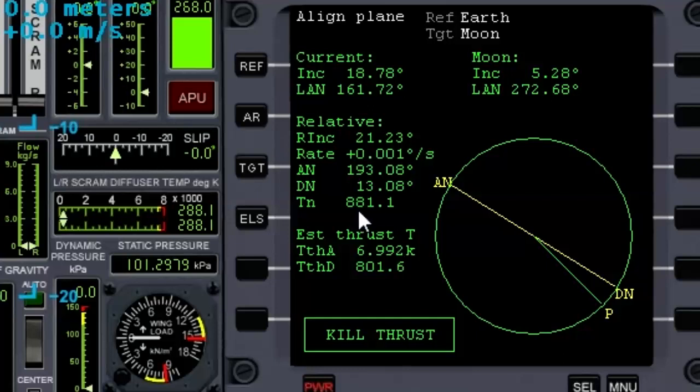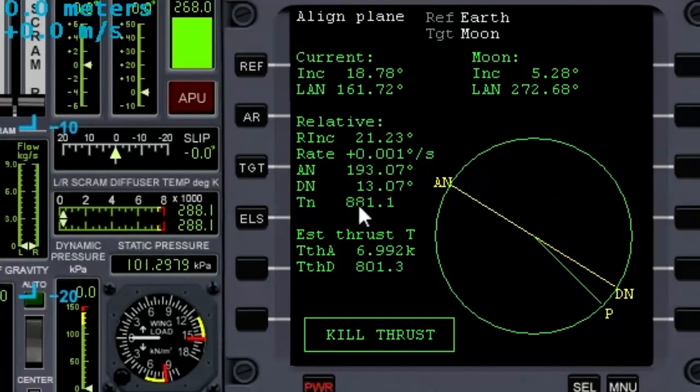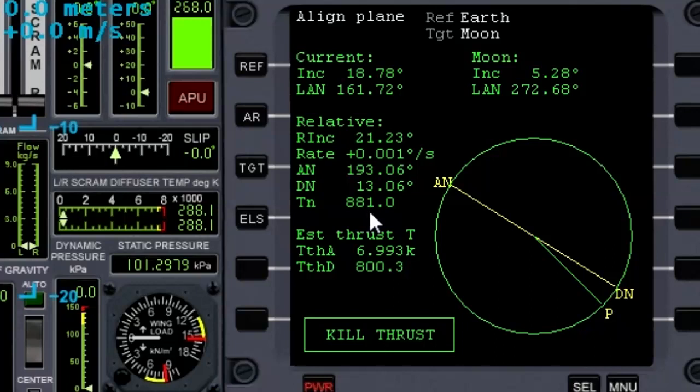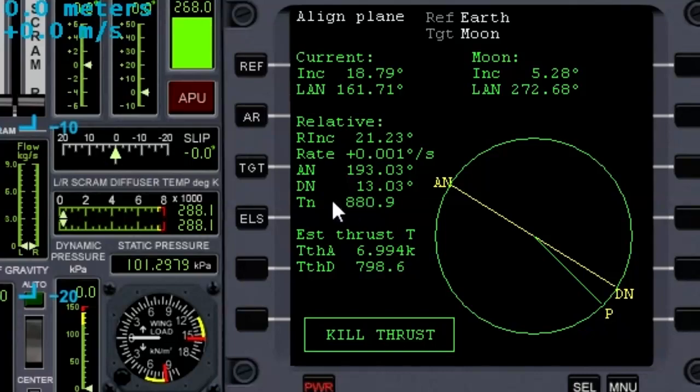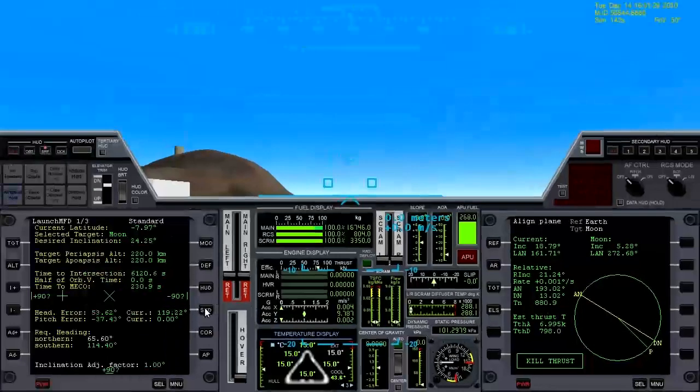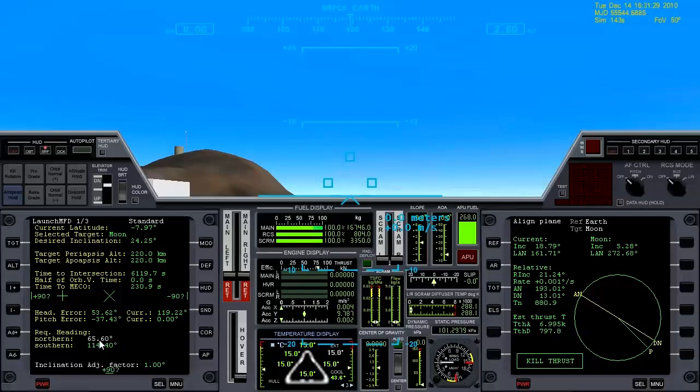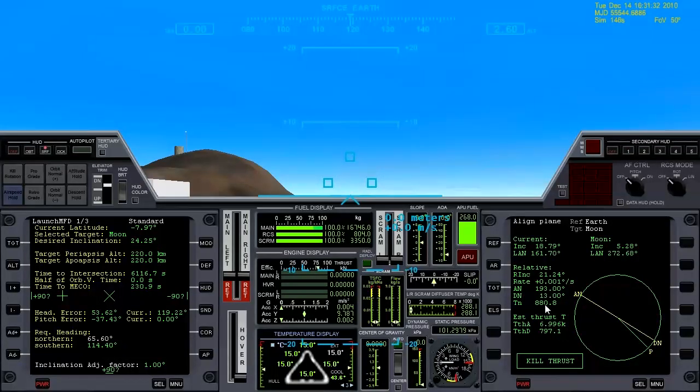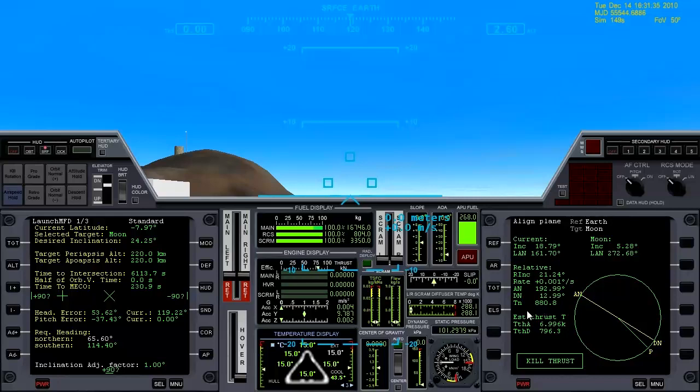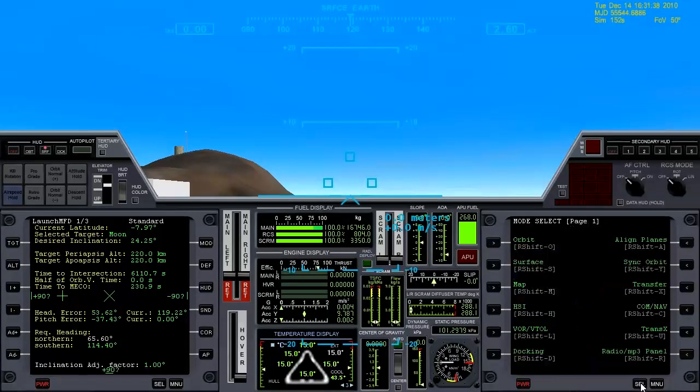I have found success when this gets to about 320 seconds or so with the XR2, or I guess the Delta Glider would probably work too. Any winged craft like that. Around 320 is when you want to take off. And in this instance, 65 degrees is the approaching intersection. So when TN reaches 320, we'll take off into a heading of 65 degrees.